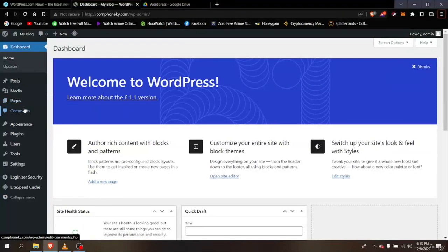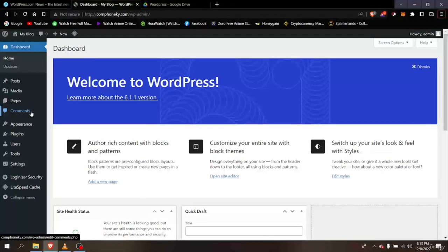The next one is Comments. If you have a tech-based page or an online shopping website, any comments left on a post will appear here, so you can just go there and check the comments.